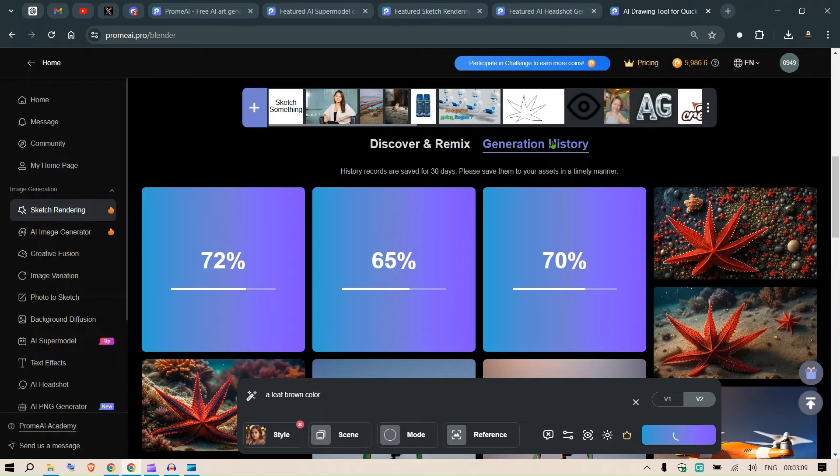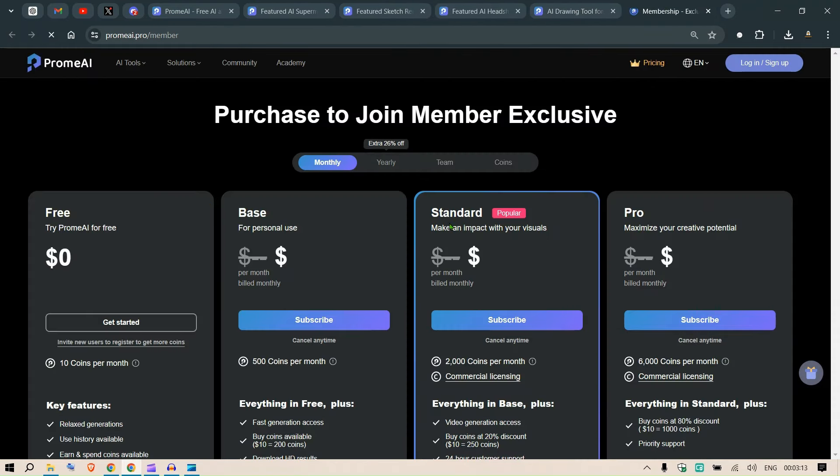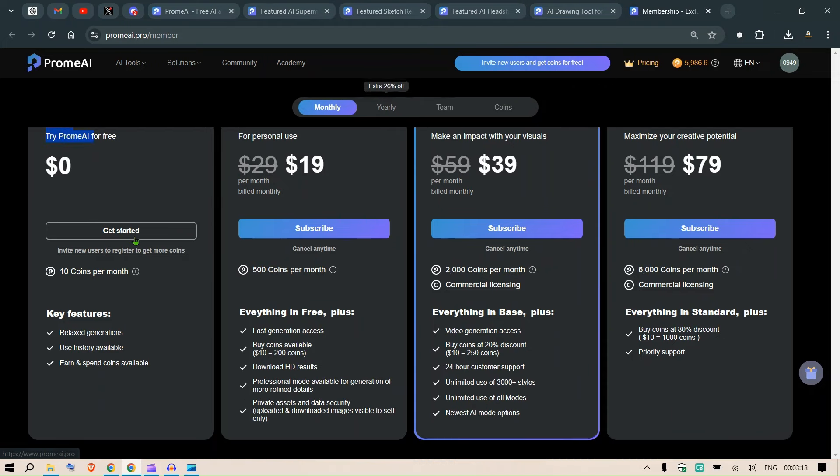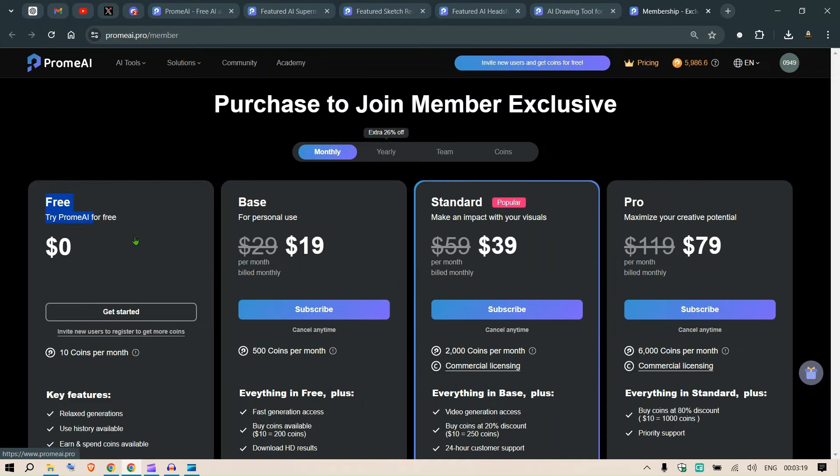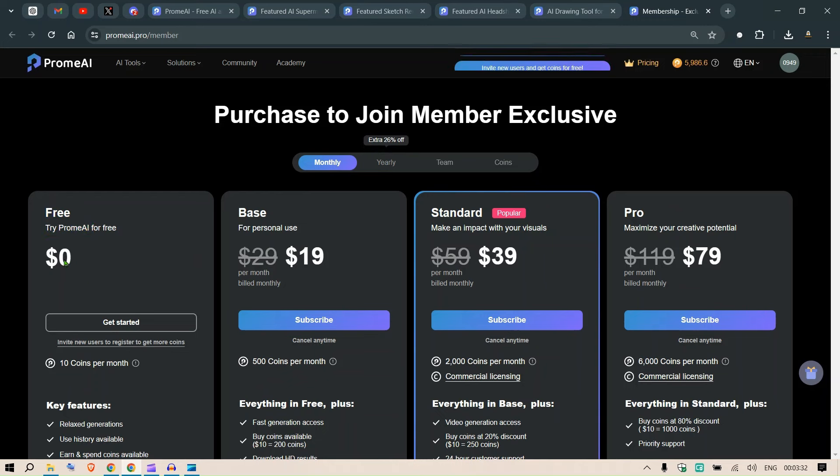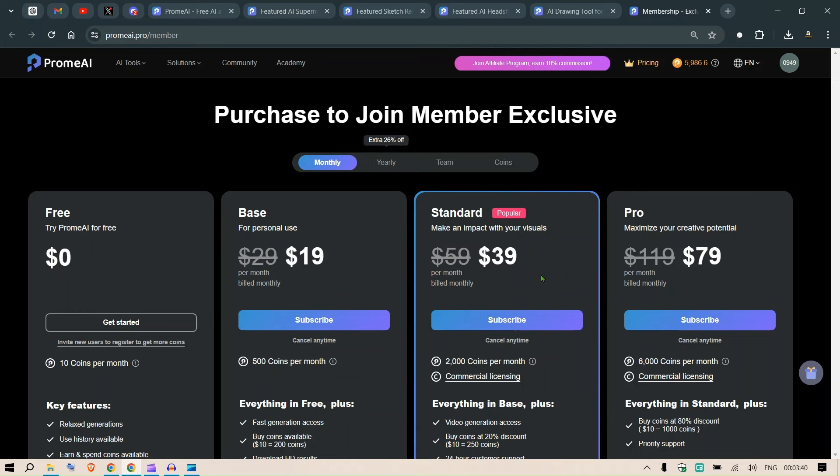For the subscription plan, if I go to pricing, we can see that we have options where we can try it for free. Go ahead to the description and I will paste in a link. You can join ProMAI.pro and you can see we have 10 coins per month in the free option. We have base, standard and pro. I suggest you take the standard option after you decide that you're going to use this tool because in this video I'm going to make you use this tool because this is an amazing tool.